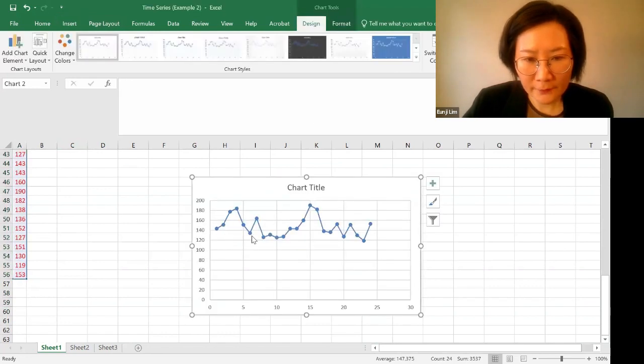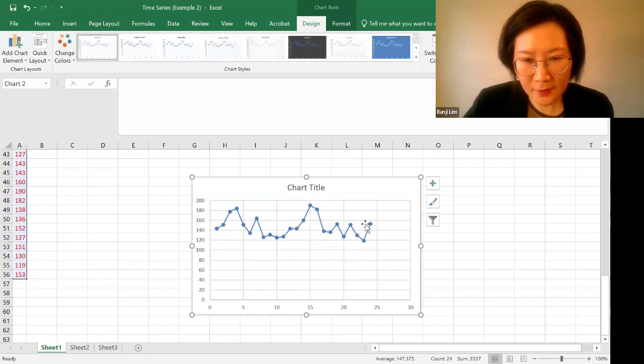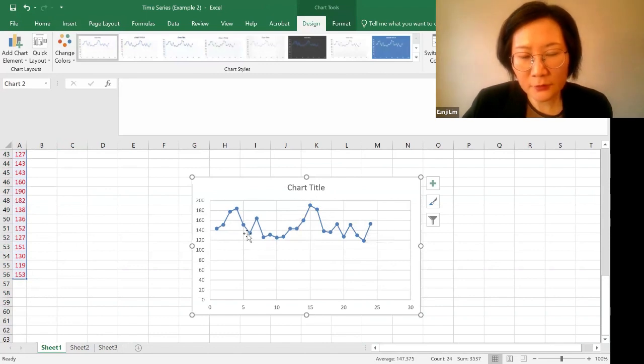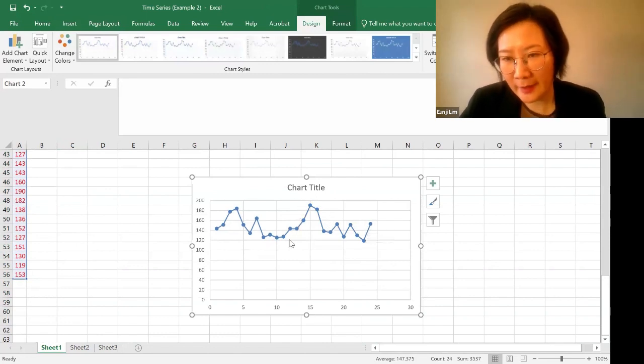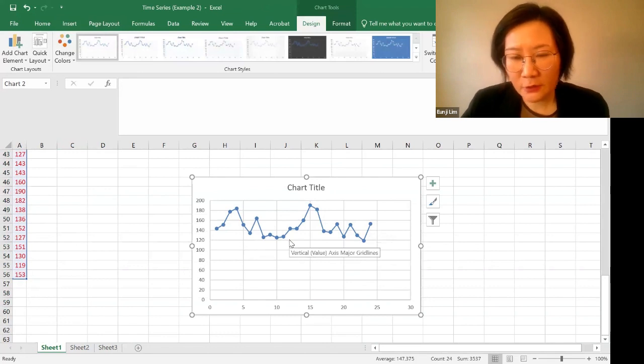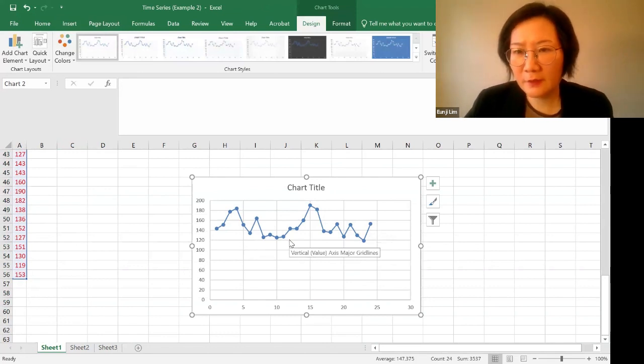So this is the first year, and this is the second year, and it looks like they're repeating a certain pattern every year. So this is also seasonal.